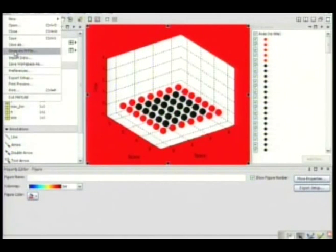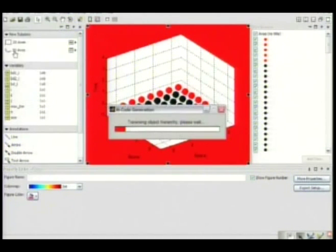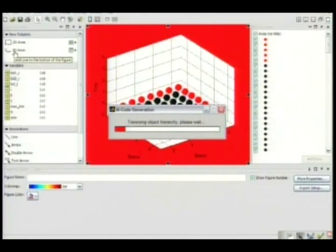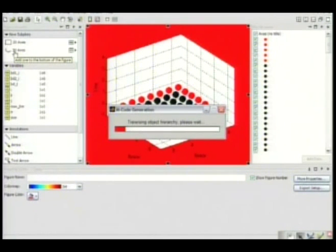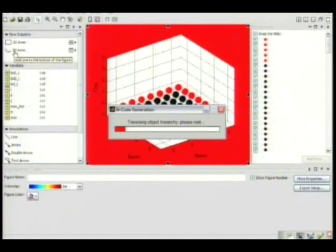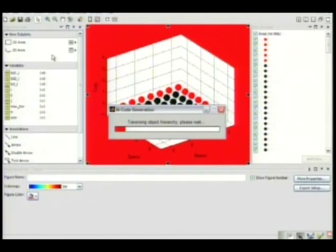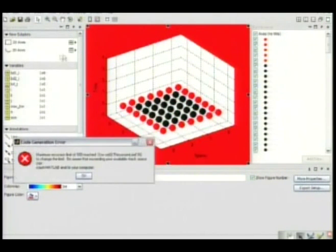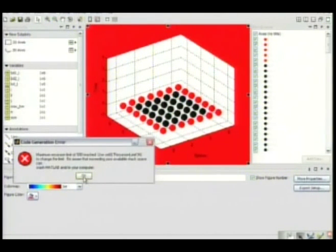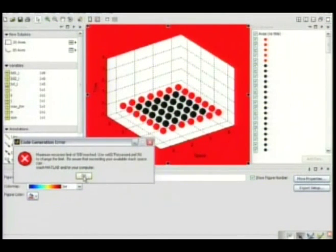you can go to file and generate mFile. If you click this button, it'll go ahead and, I hope this doesn't take forever, but it'll write you an mFile that'll set the background to red. All these data points into their proper place. Turn the grid on. Apparently this is too complicated for this computer.